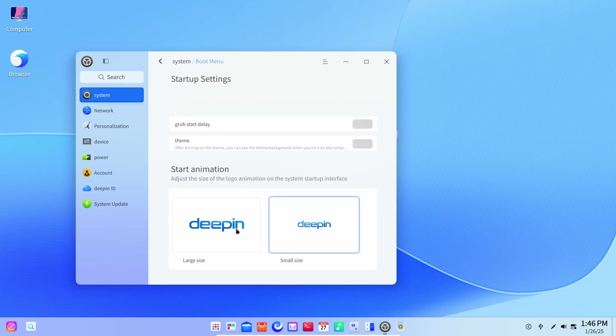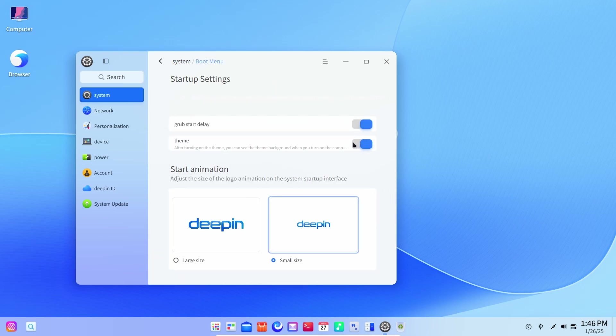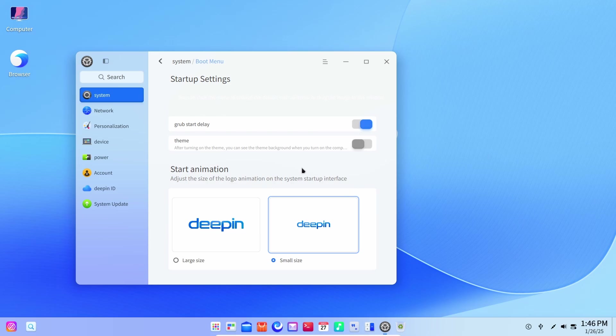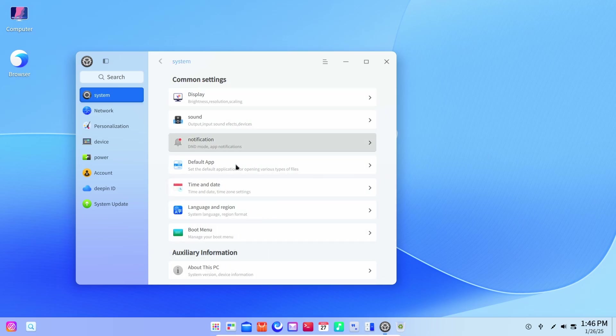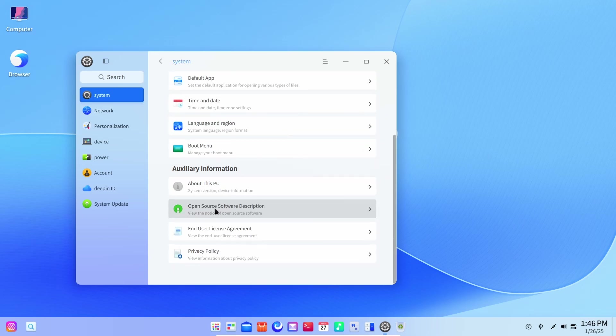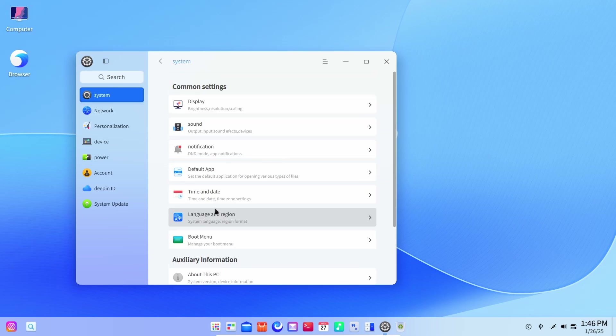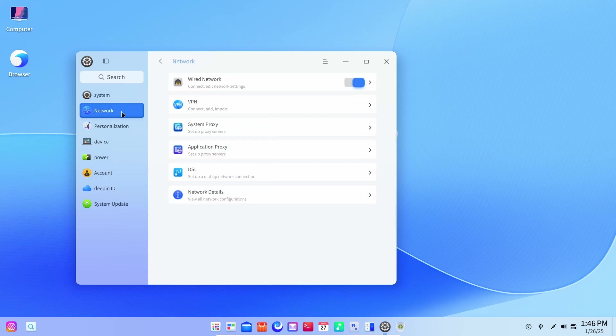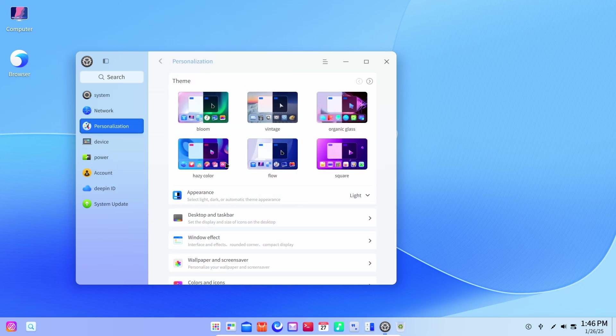Well, do you know that it is actually amazing? You can actually customize the boot menu directly from the system. As I said, this operating system is way more powerful than Windows 11.